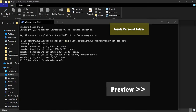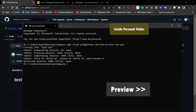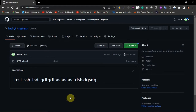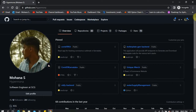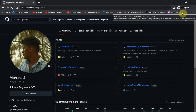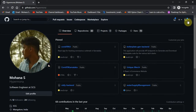Hi guys, welcome back to my YouTube channel! Today we're going to show how we can use multiple GitHub accounts in VS Code. This is my company GitHub account and I have one more account for my personal work. Whenever I need to switch between accounts, I have to go to Control Panel and manually log out from my company account and log in with my personal account.